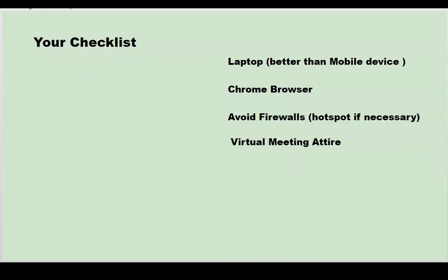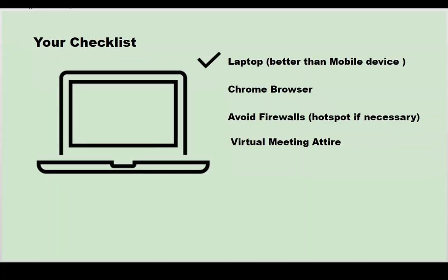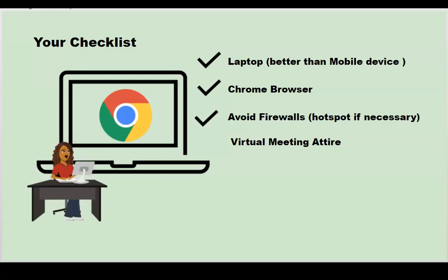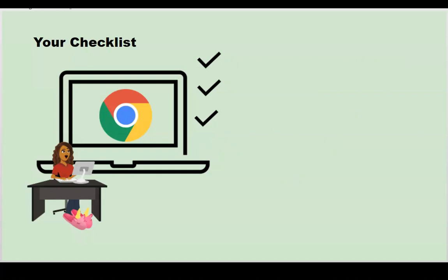Let's check, are you ready? Use a laptop, it is much better than a mobile device. The preferred browser is Chrome browser. Avoid firewalls. If necessary, hotspot. Do you have your virtual meeting attire? Business at the top, party at the bottom. And of course, don't forget your cup of java.